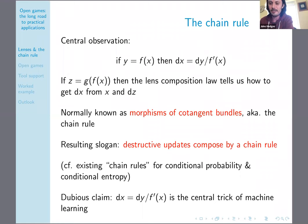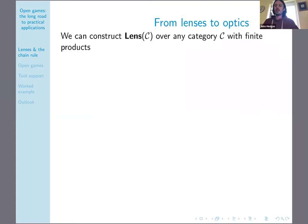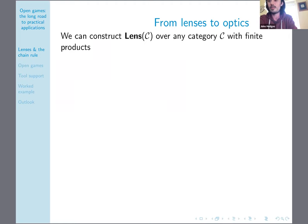A dubious claim I have is that the equation dX = dY divided by F of X is kind of the central trick of machine learning. This is my understanding of how backpropagation works. This category of lenses — I defined it over sets and functions, but in a completely straightforward way you can do the same thing over any category with finite products.